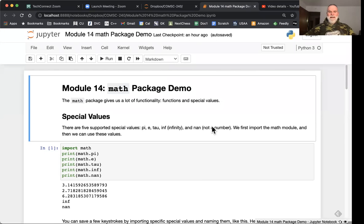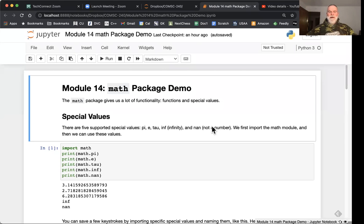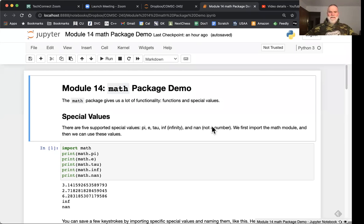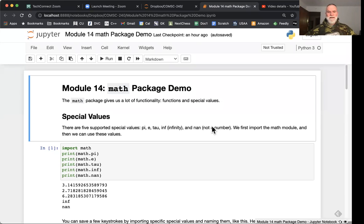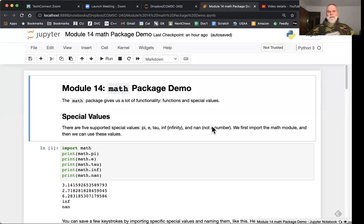Howdy class, this short demo is going to review the math package. The math package gives us a lot of functions and special values that we've already used in our coding. As early as the second month of comp sci 140, we were using the power function and possibly even the square root function.